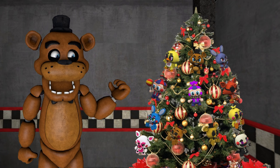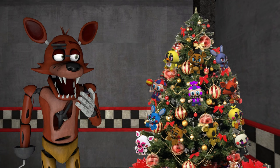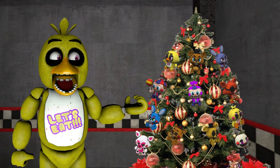Hang on though, it feels like it's missing something. Oh guys, we forgot to put the cupcake on the top of the tree. Does anybody have it?